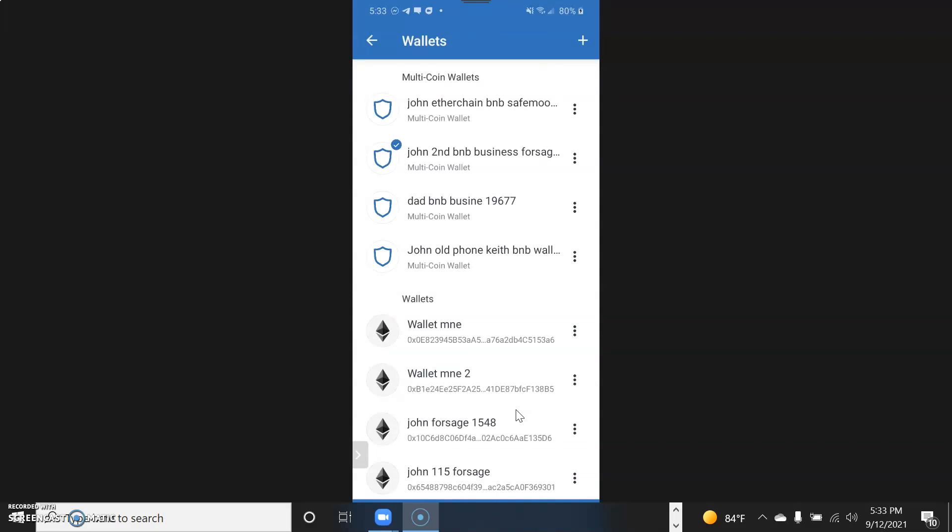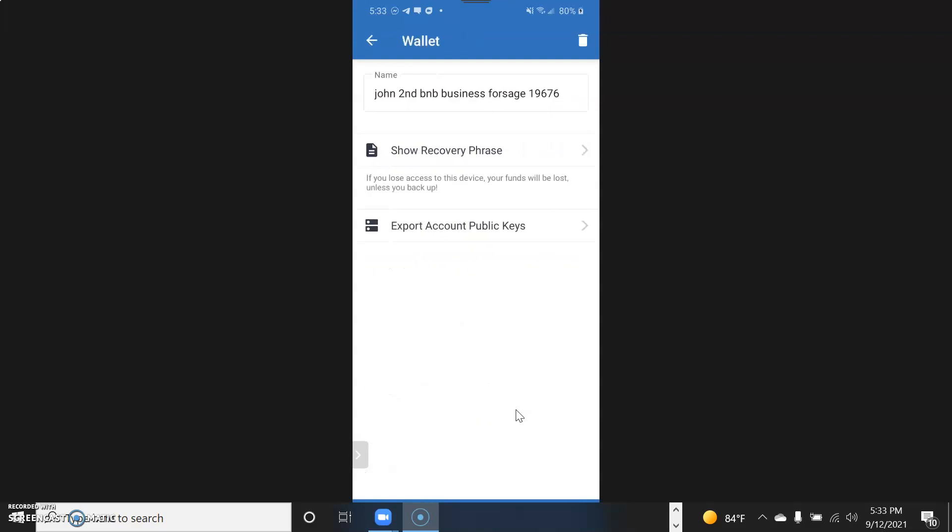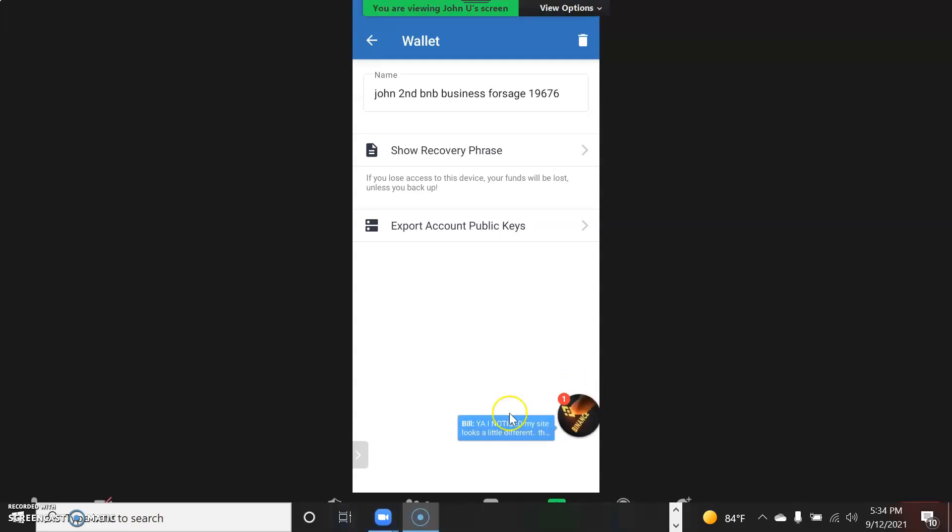I'm going to hit the three dots. You see right here it says Show Recovery Phrase. I'm not going to do that for confidential reasons, but once you hit it you should get 12 seed words. You should have backed them up when you first created your Trust Wallet, but this shows you how to recover them.